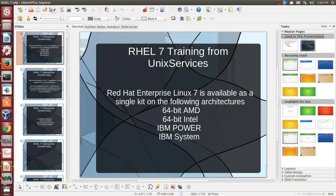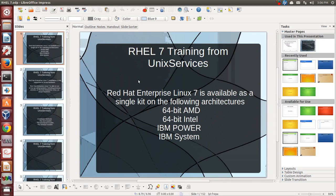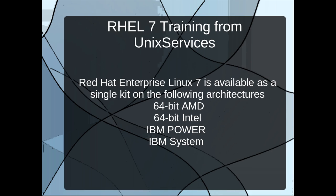Hello and welcome to UNIX Services training for Red Hat 7. We'll be talking about the new version release of RHEL 7, a training developed from UNIX Services. Please subscribe to us on UNIX Services YouTube.